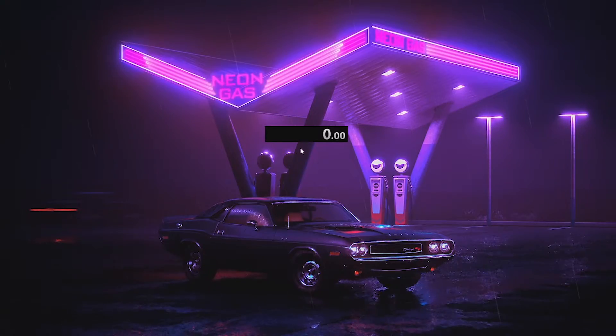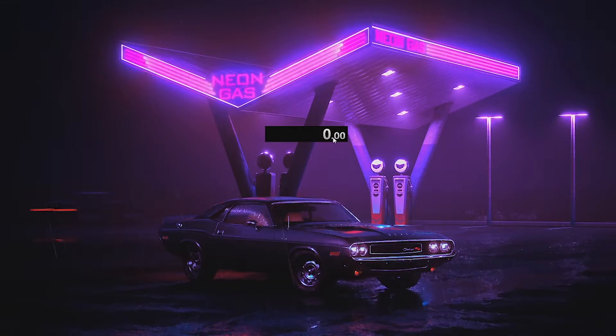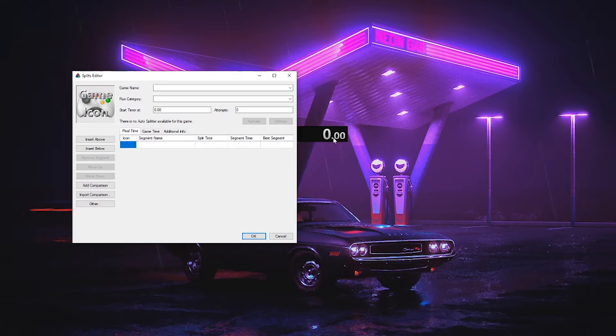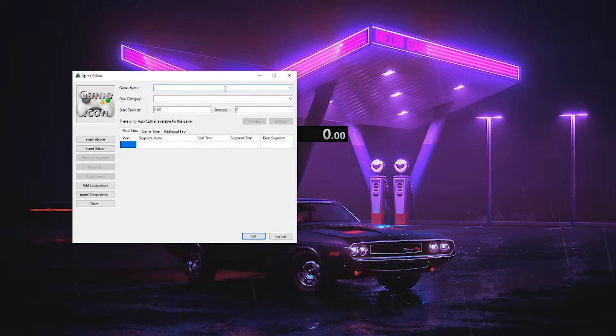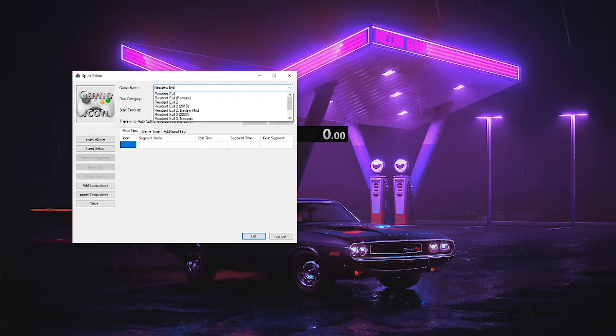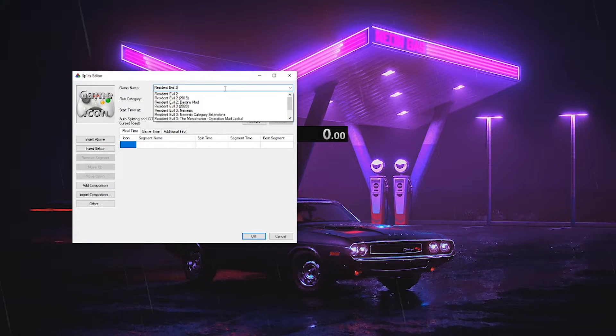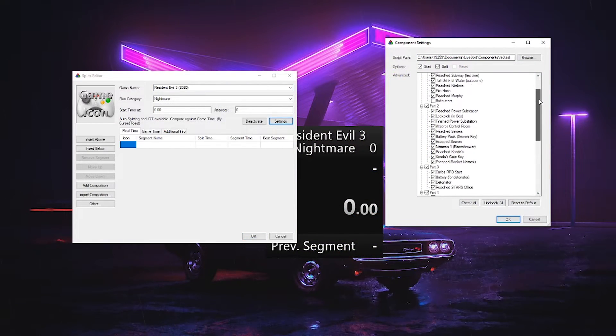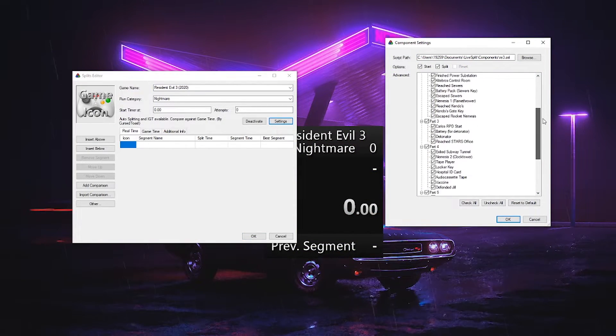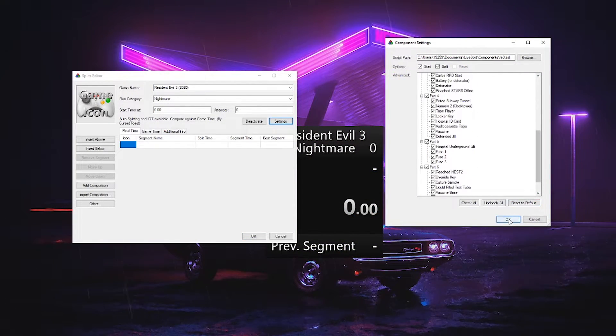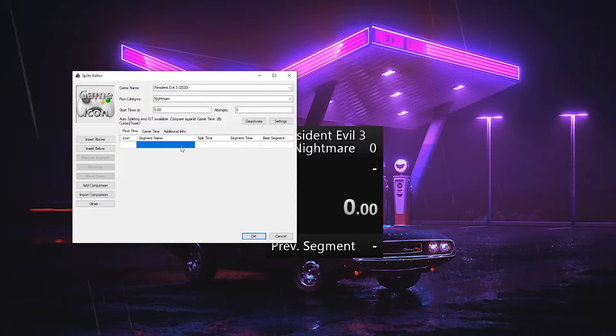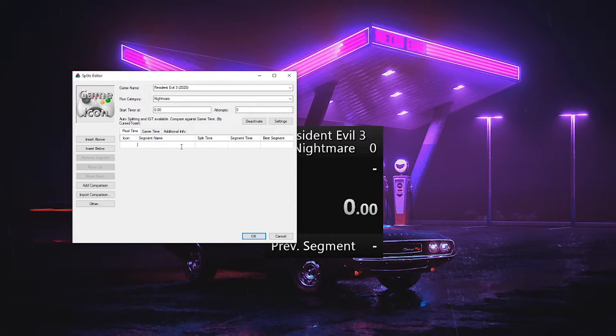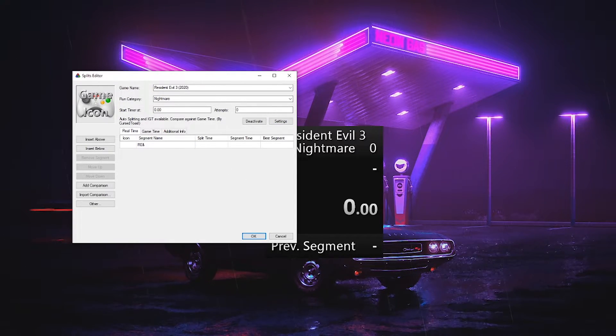First, I right click and edit splits. Insert my game name and category, then activate the autosplitter, go into the settings, and select where I want to split. Then I count how many splits I need and add them. Rename all the splits. Then, next I switch my comparison to in-game time. Now, save the splits.